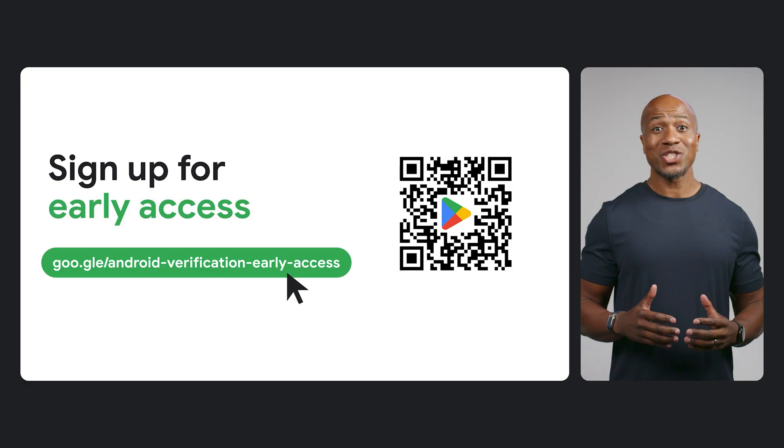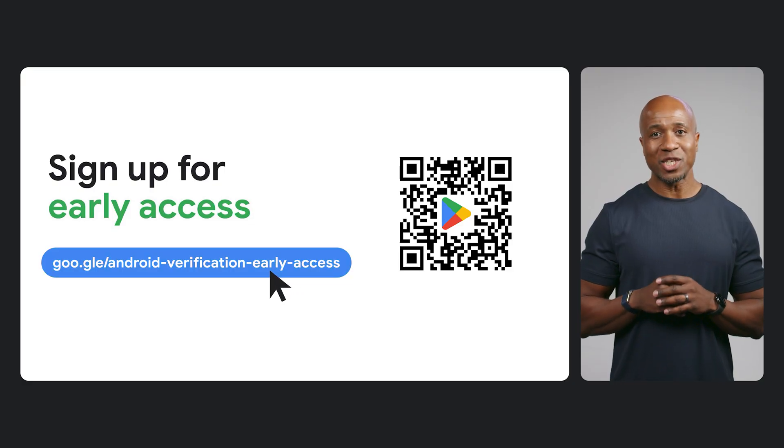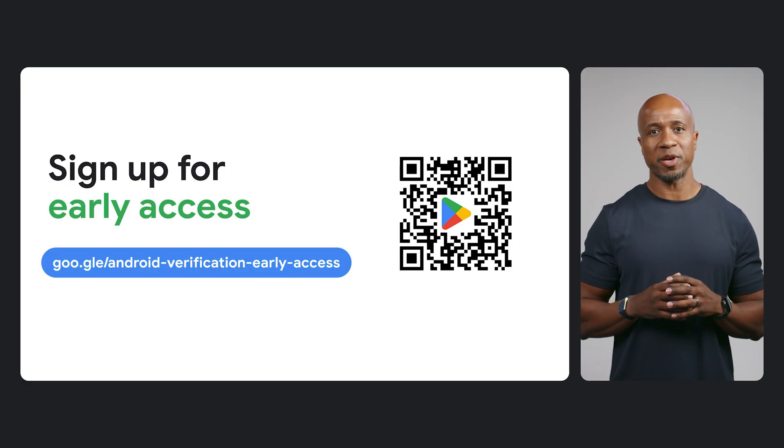Early access starts this week, but there's still plenty of time for you to join and get hands-on experience. Thanks for helping us build a more secure Android for everyone.